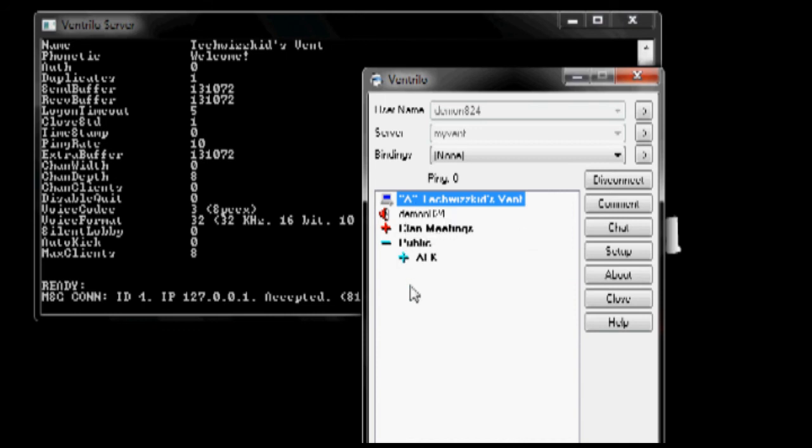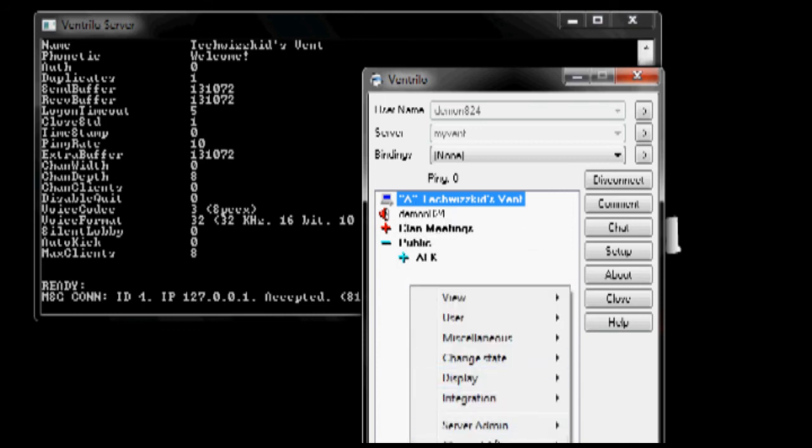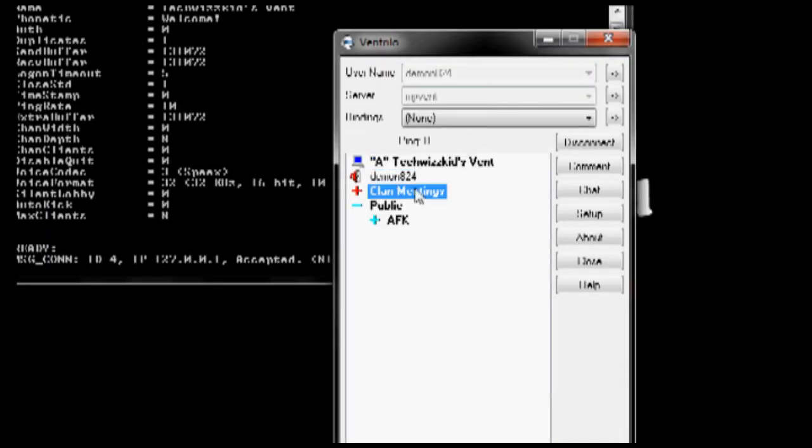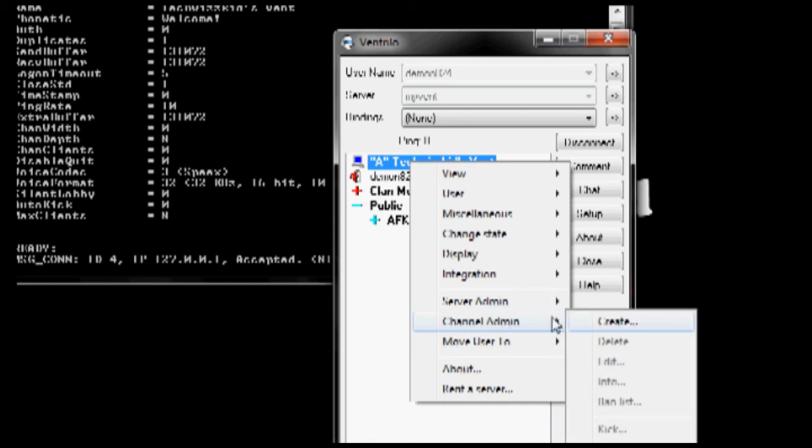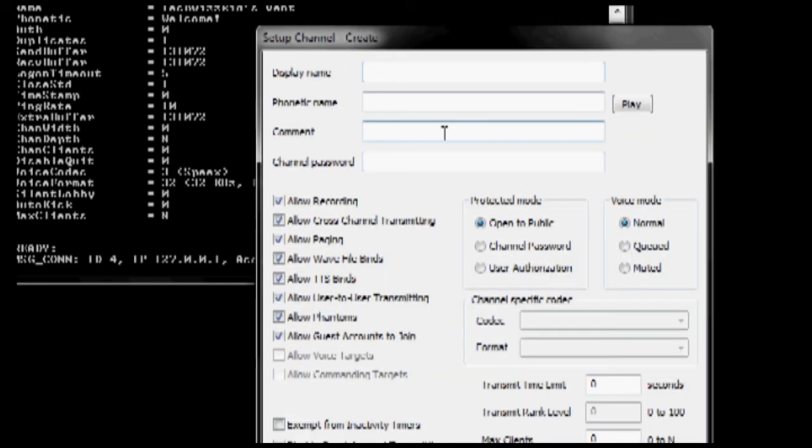And what you can do is you just right click somewhere, channel admin, or right click on a channel, channel admin, create, and you just create channels.